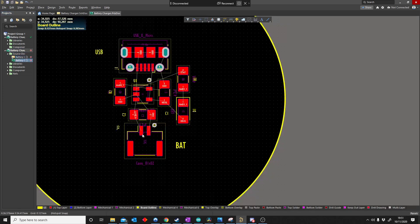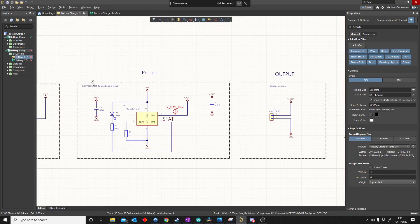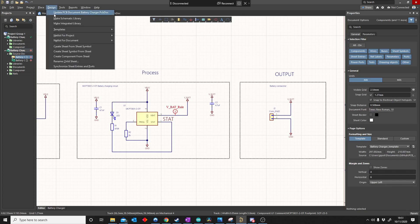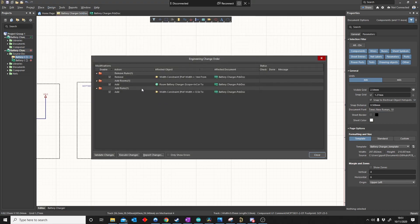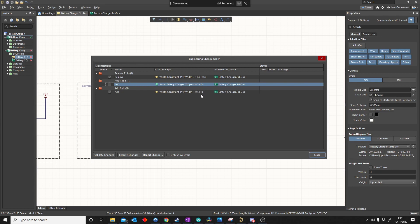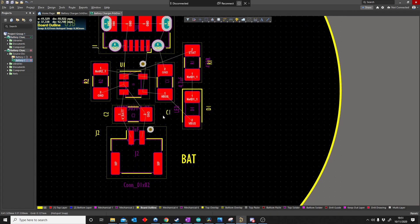So I save this. Now it won't be on my PCB immediately. I have to update my PCB from my schematic. To do that, I do designs, update PCB document. It's going to add my rules, my width constraints. I don't want to add the rooms. Execute.